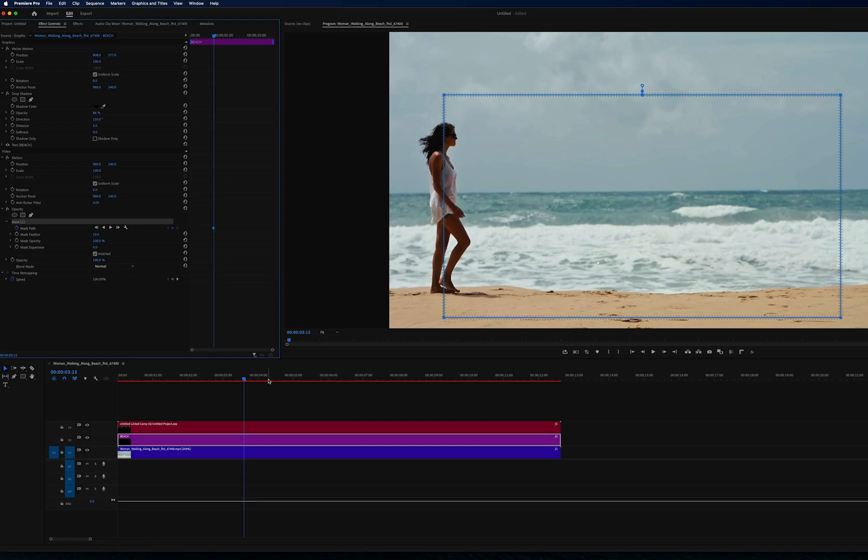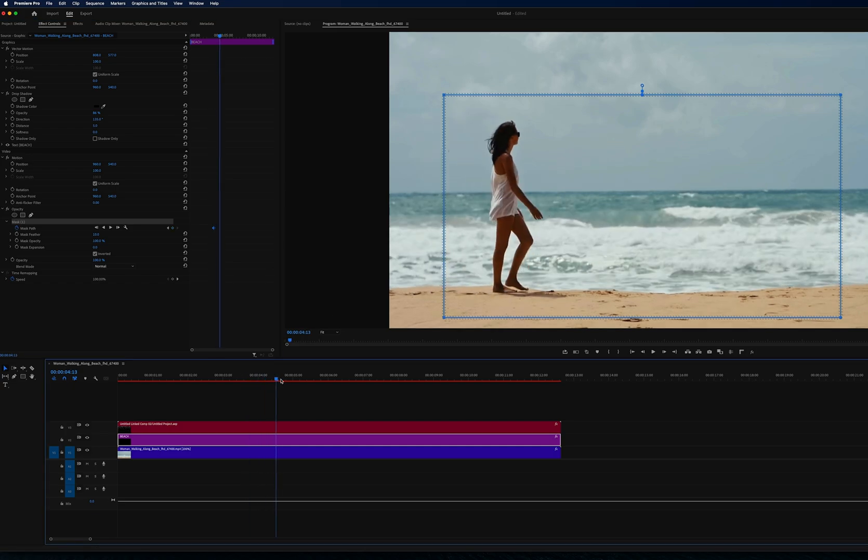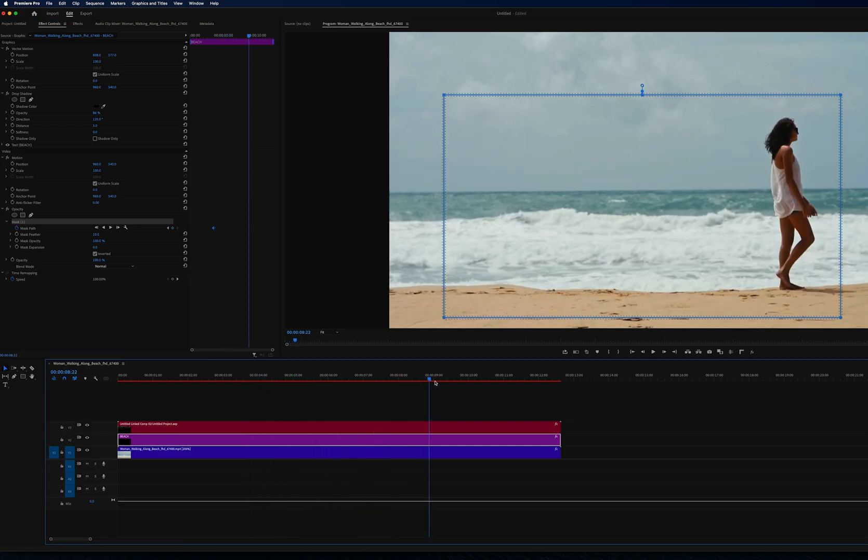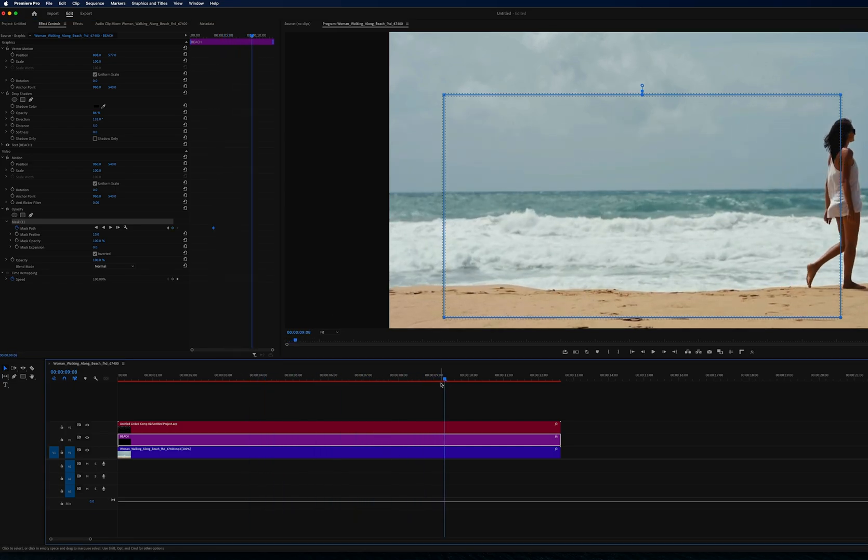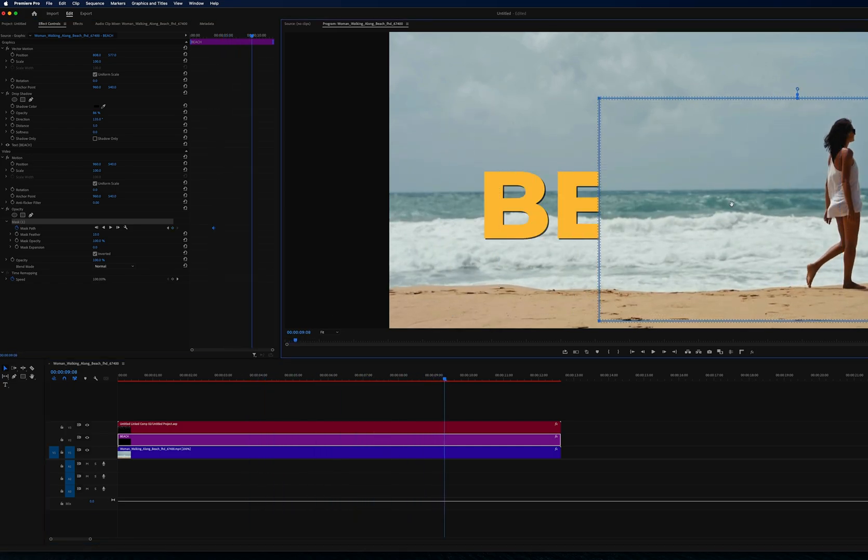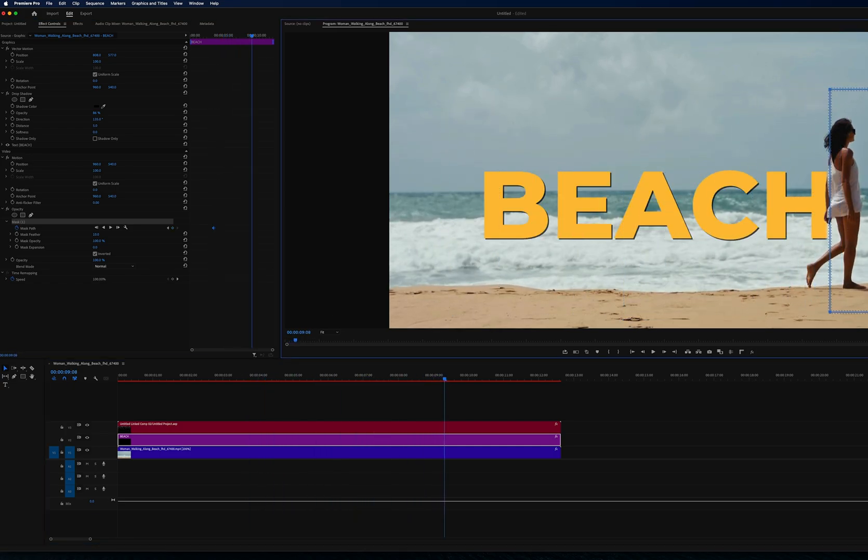We drag our clip across to where our woman's towards the end, move our mask across, and have a look at that.